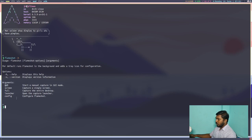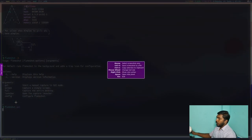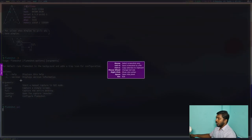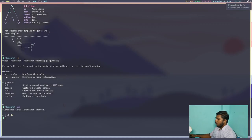First of all is Flameshot GUI. So if I run Flameshot GUI, it will manually launch the capture mode. So this is the capture screen that we saw earlier. So if you run this Flameshot GUI command, then it will launch this capture window.